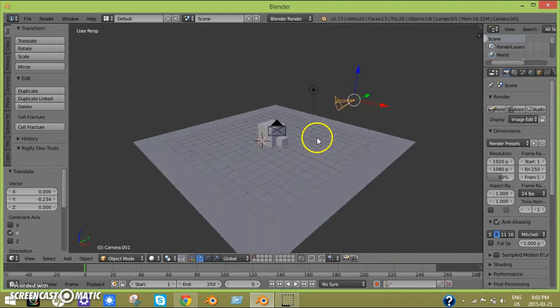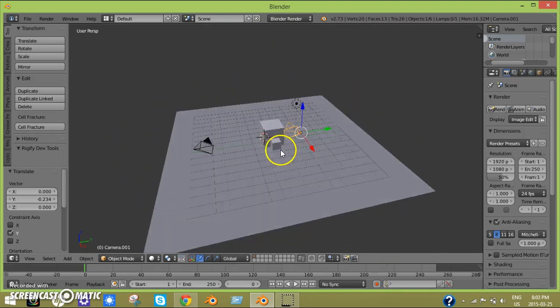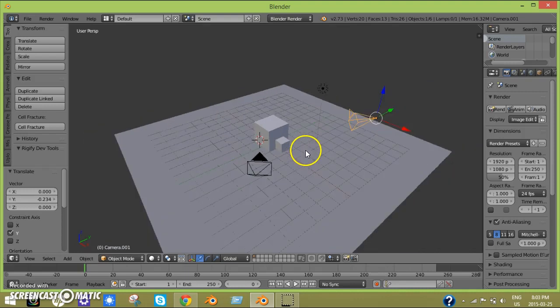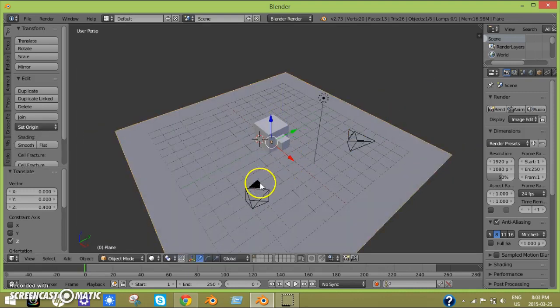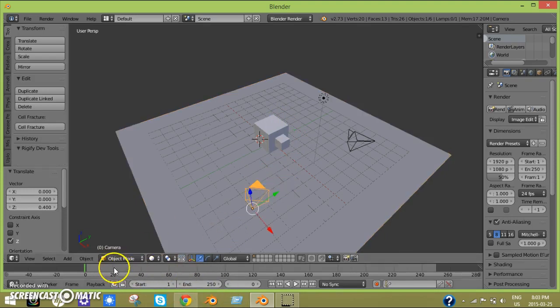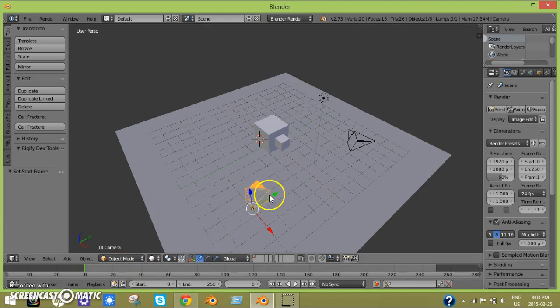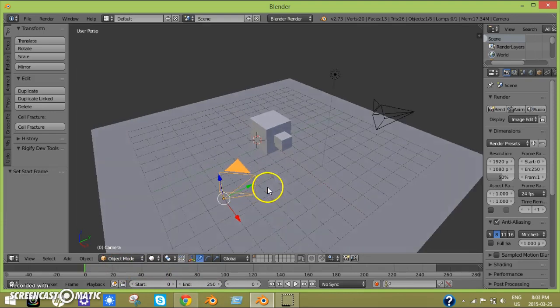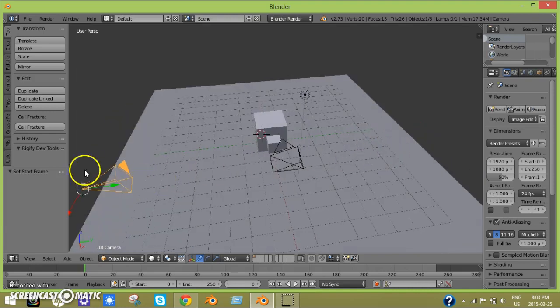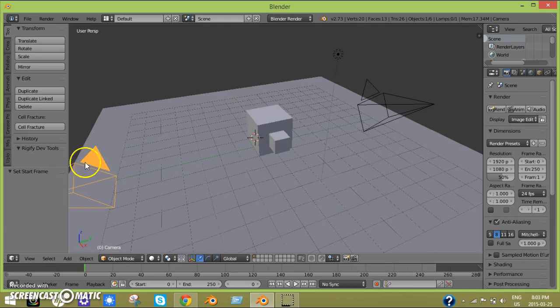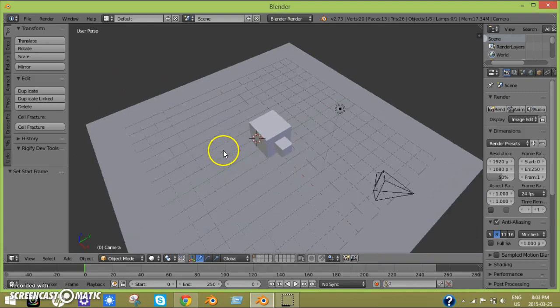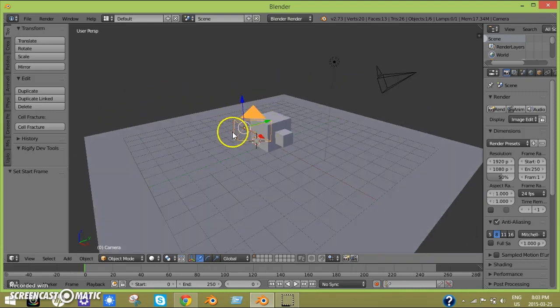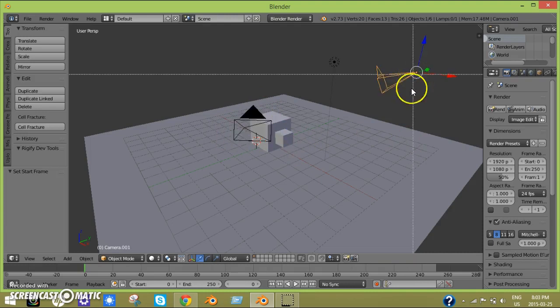So that happens a lot. Let's start here. First thing I want to do is select this camera. If you duplicate a camera, you can see that one of them has a filled in top triangle and the other one doesn't. This is because this is the active camera right now.